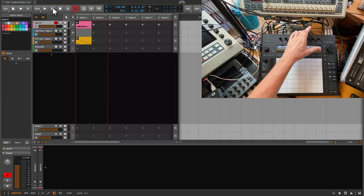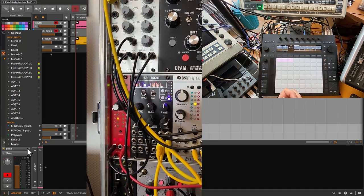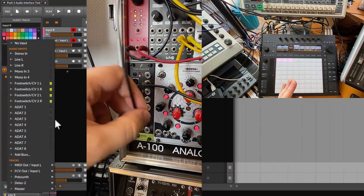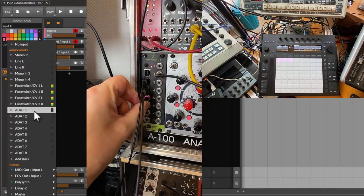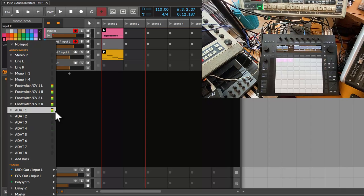Nevertheless, let's check the ADAT out. I have an Expert Sleepers ES8 connected to my modular system. Looking at the audio inputs, we have the eight ADAT inputs, and I connected a sine wave output from an oscillator on the modular rack — you can see it coming in. Switching to the second input, the sine wave is coming in on the second channel too, and this is working nicely. I won't go into too much detail with the ES8 here — I have an older video about it which I'll link in the comments.